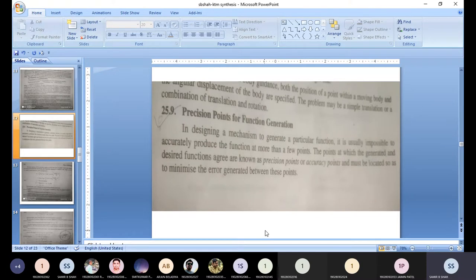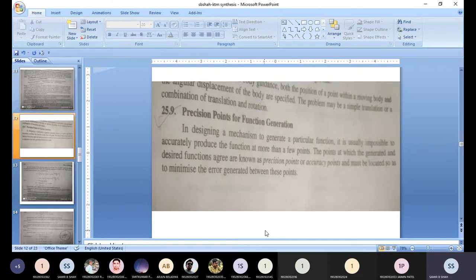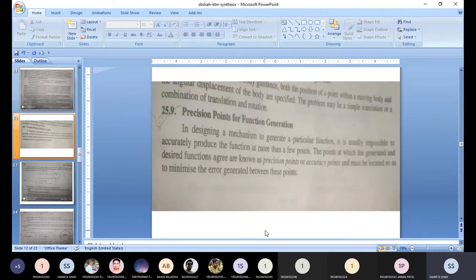Suppose we have to design any mechanism and we want to generate a path that exactly follows a given function — we are giving some input and we get some output for a particular function. It is difficult to generate that kind of exact path at every point. The points at which the generated and desired functions agree are known as precision points, and these points must be located so as to minimize the error generated between them.